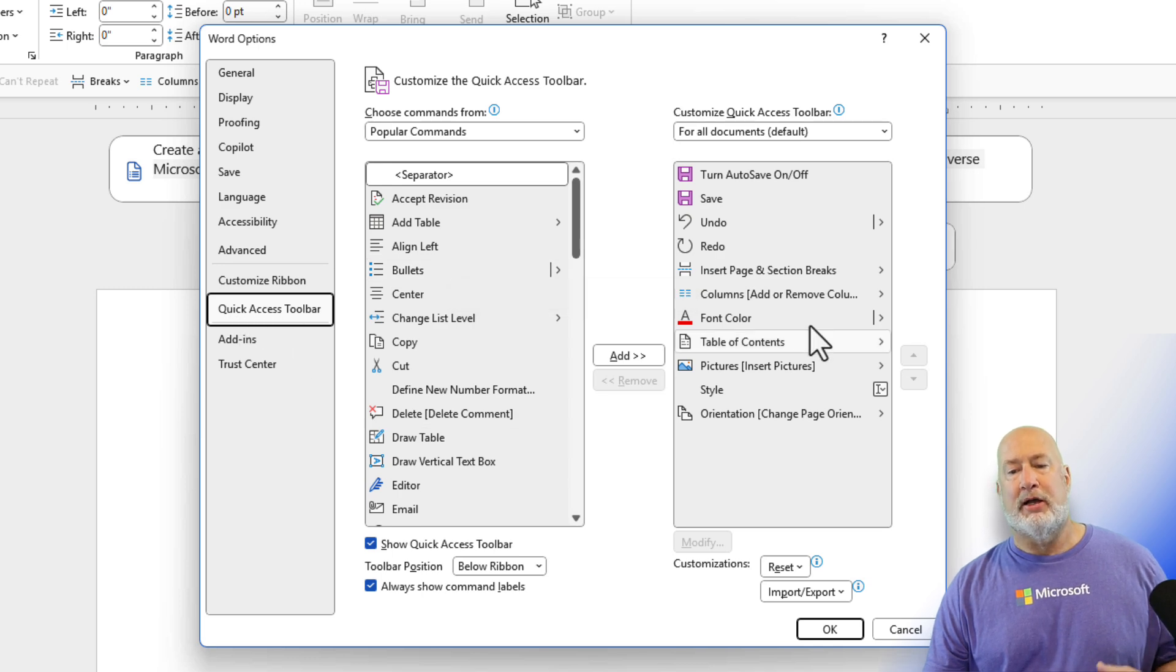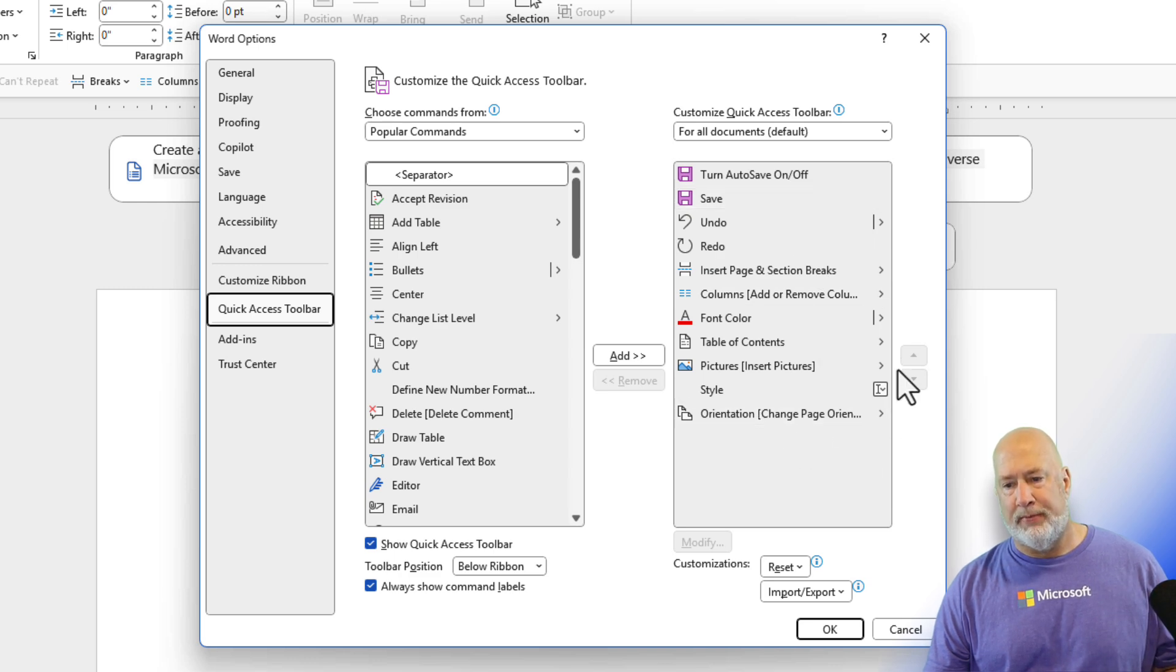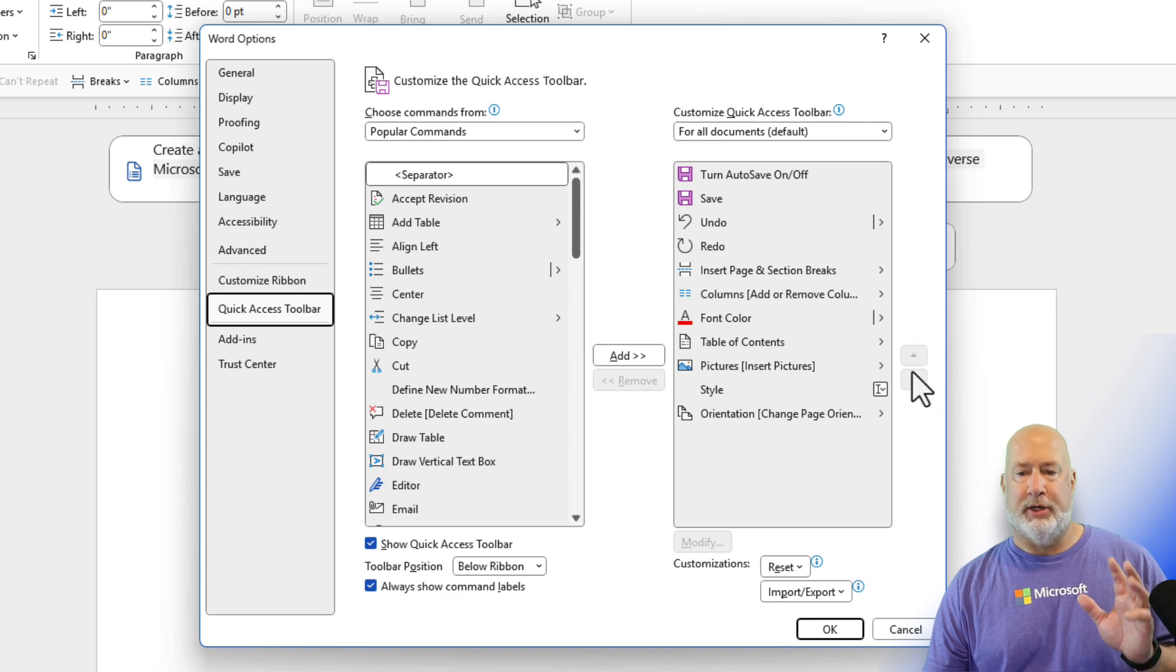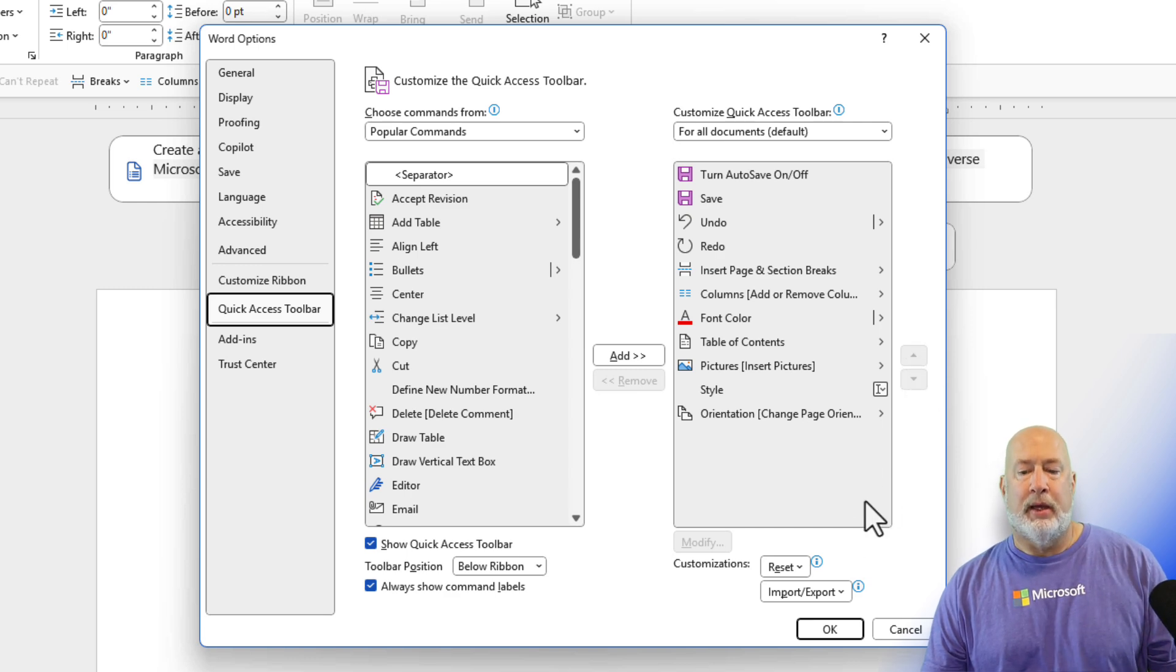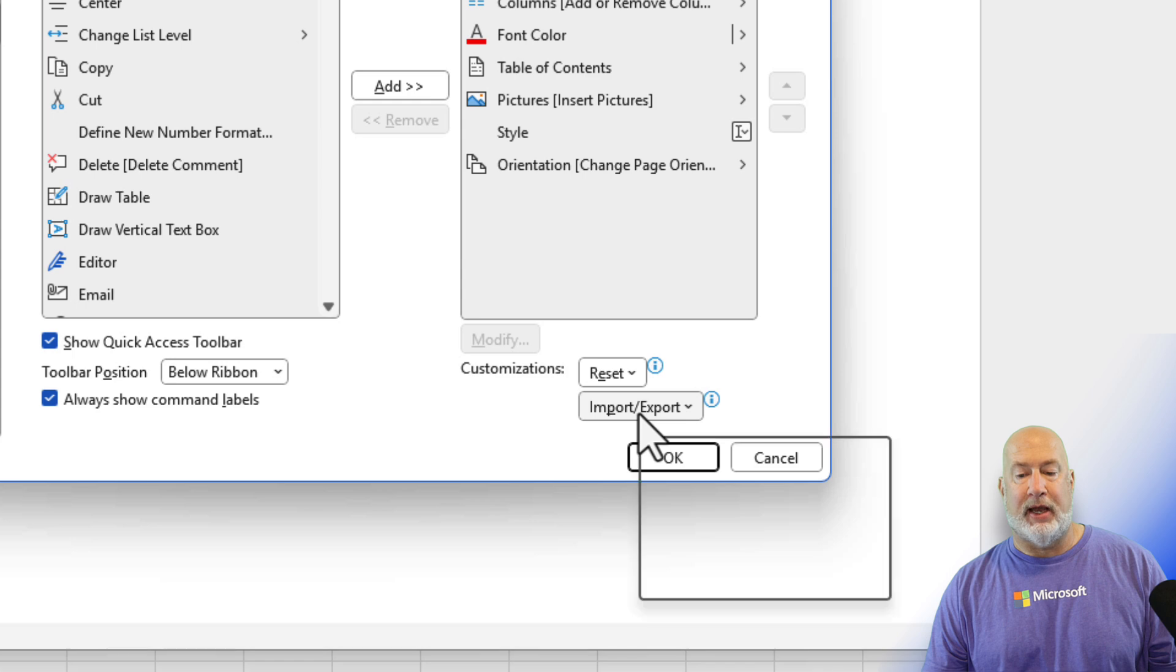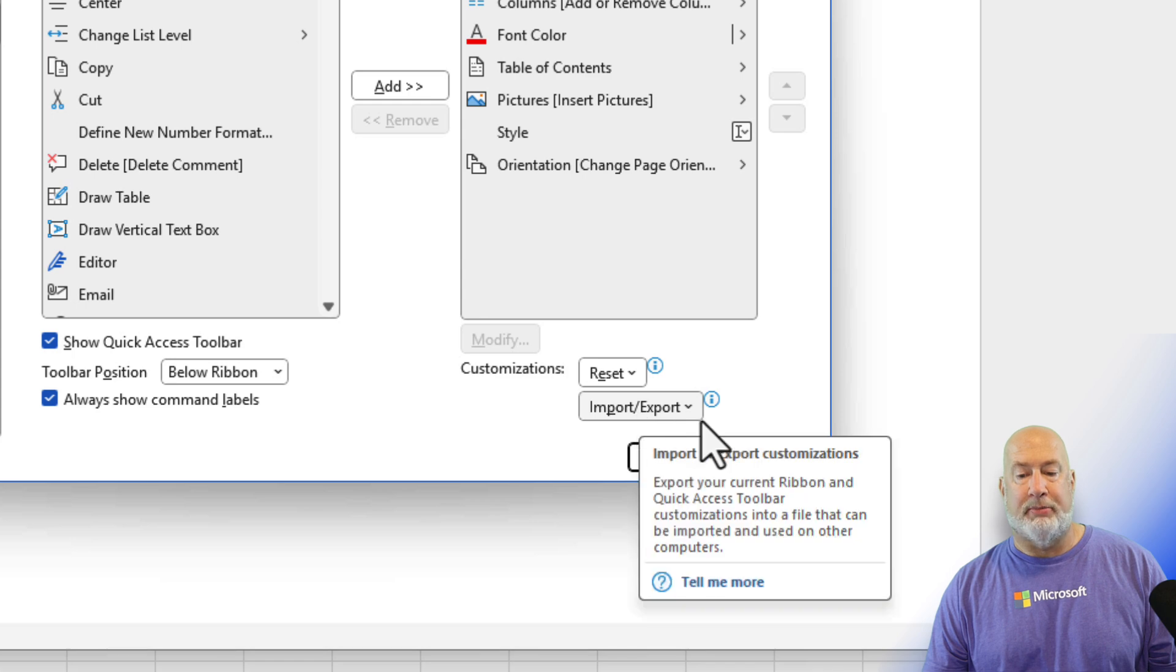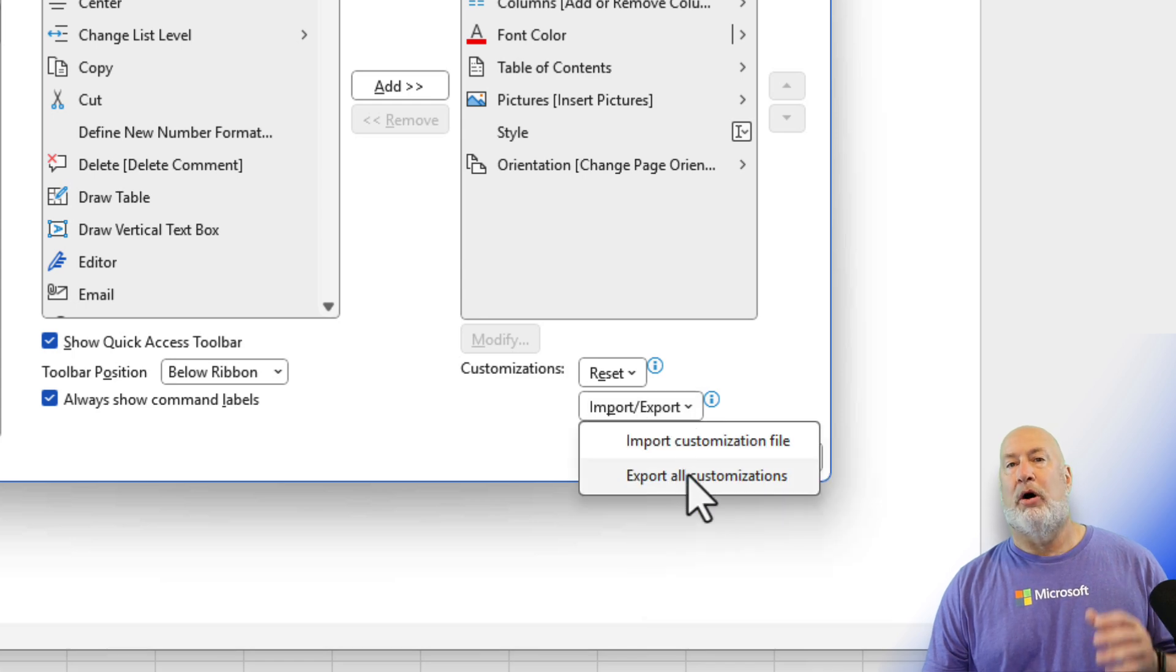Now come over here to the right. Here's everything on your quick access toolbar. I'm not doing it, but here's how you move stuff around and put it in a different order. But down here, I have the option to import and export. I want to export all my customizations.